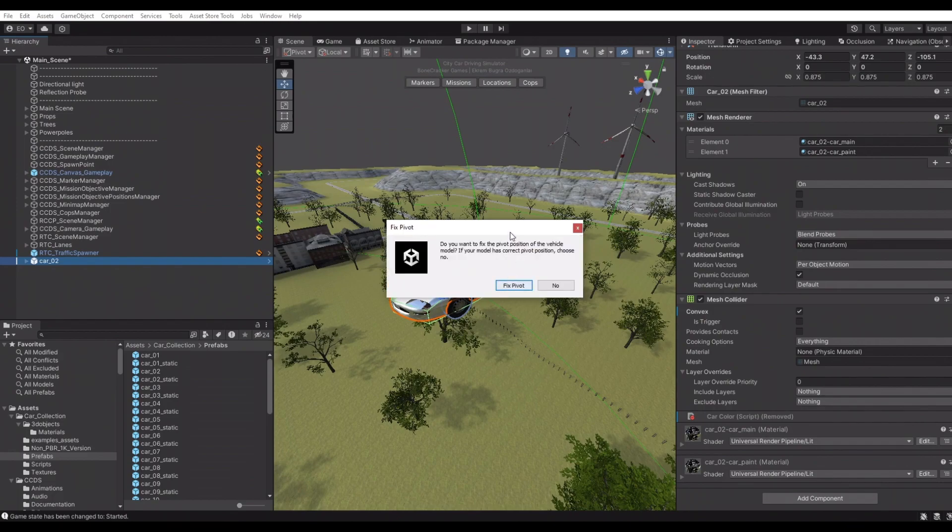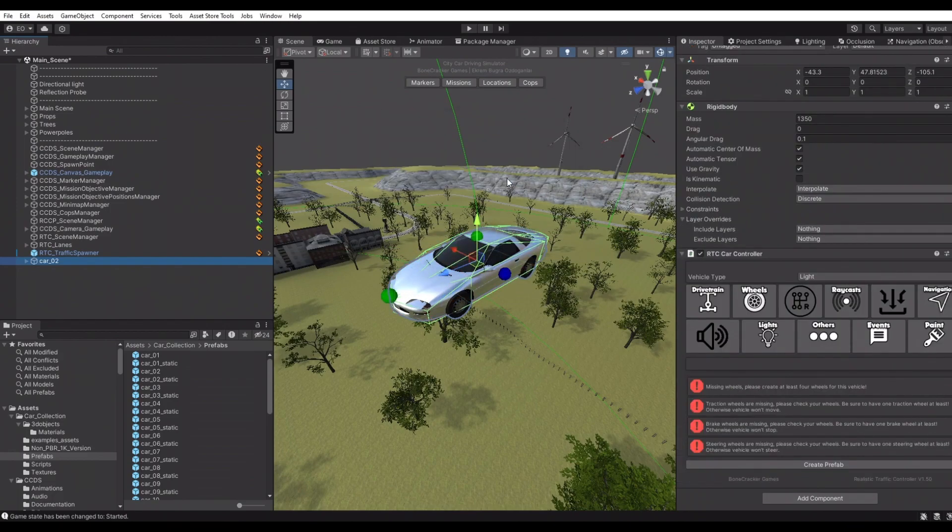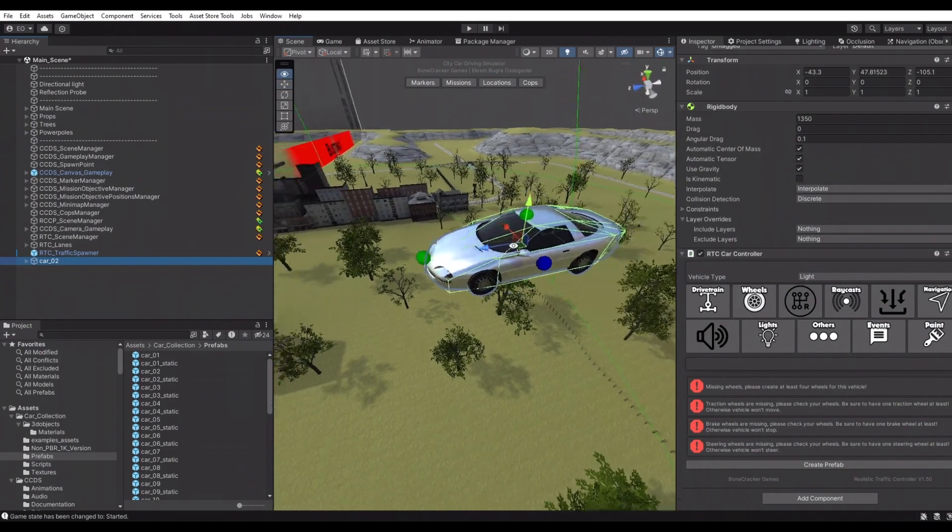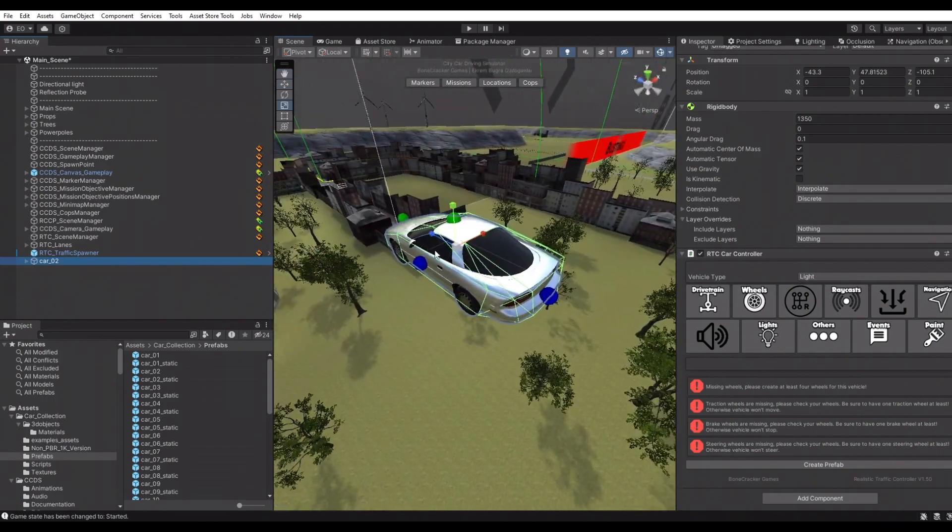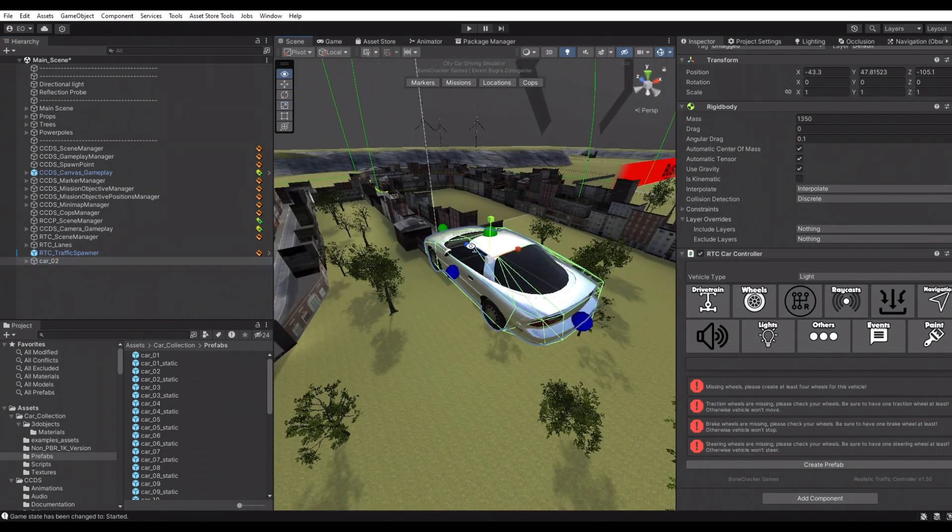It will ask us to fix pivot position of the vehicle game object. If the pivot position of your vehicle is at the wrong location, choose yes.